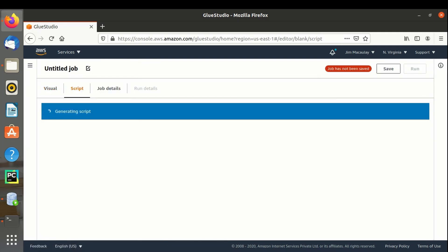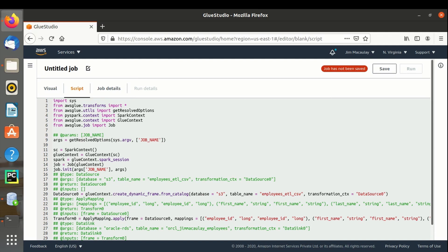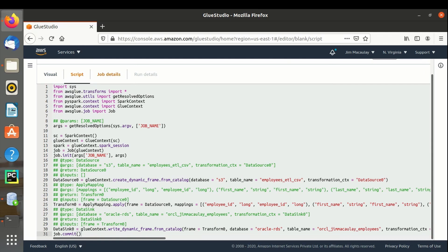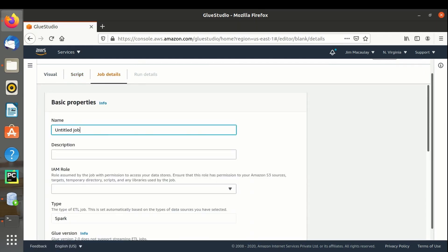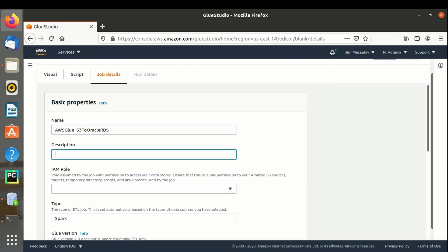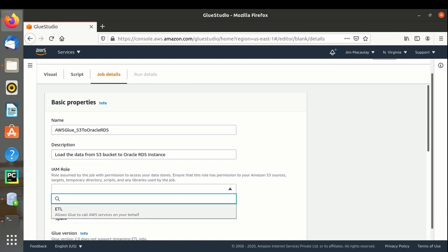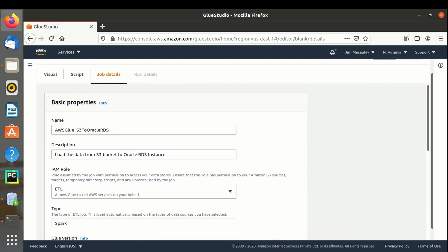Let's navigate to the script tab. The ETL transformations created in the visual tab are automatically converted into a PySpark script. Let's navigate to job details. Let's name the job: aws-glue-s3-to-oracle-rds. The description is: load the data from S3 bucket to Oracle RDS. The IAM role VTL is already created. The type is Spark.